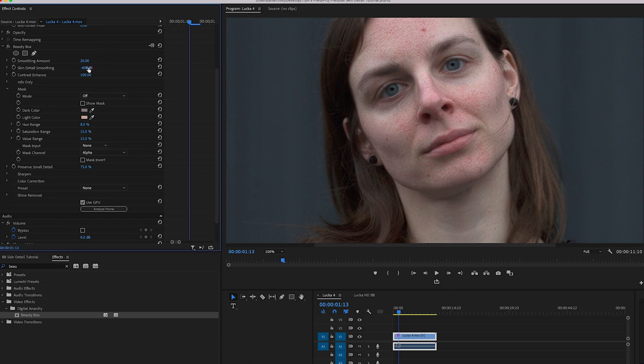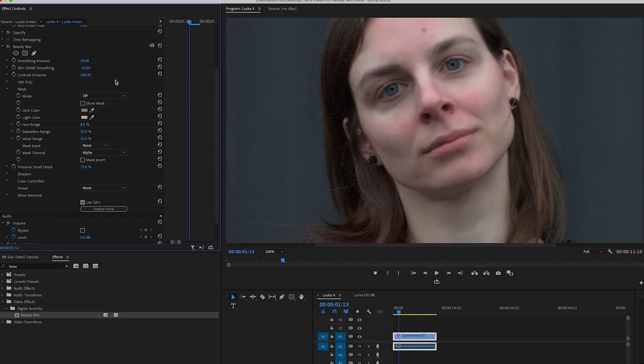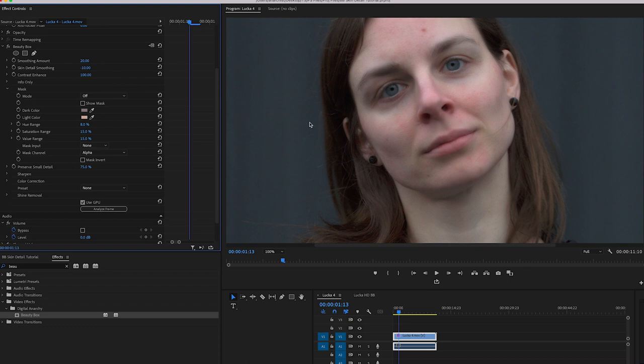So setting this to something like minus 10, improving her look versus what Ugly Box does, which is make her look worse. Not usually what your clients are going to be asking for. So anyways, that's it for this tutorial. Just wanted to give you a heads up about skin detail smoothing and how that works and how you can use it.